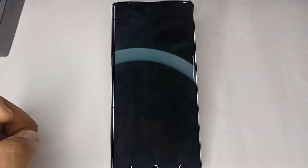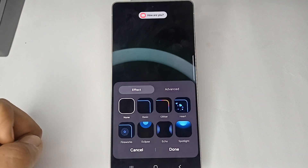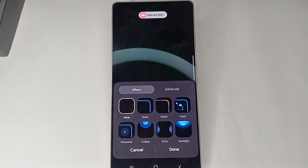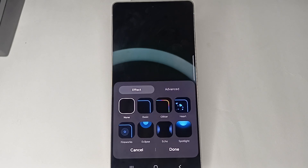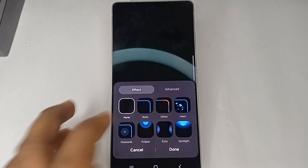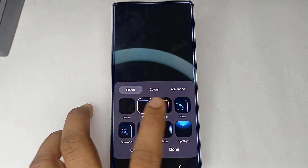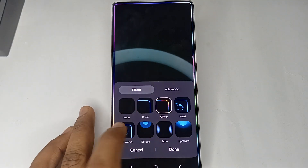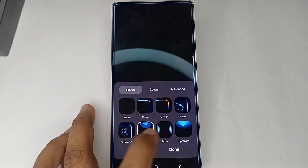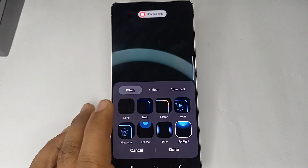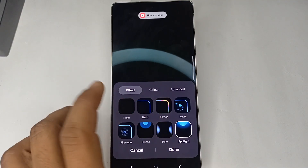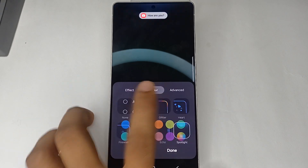Once you click there, you'll see two steps. The first one is to select the effect, and the second one is advanced settings. First, select the effect for your edge lighting — whichever one you want.